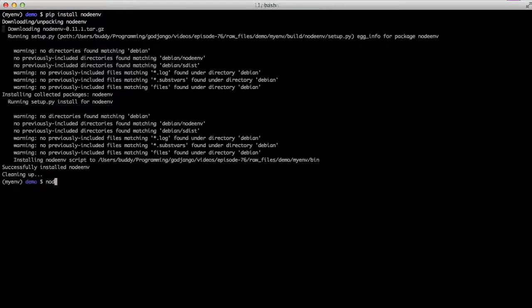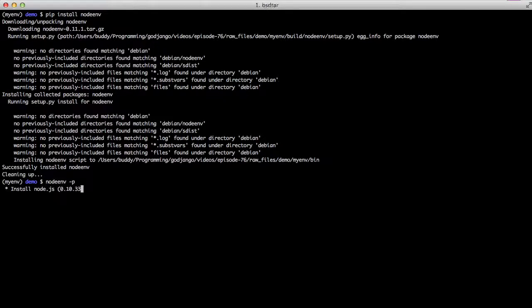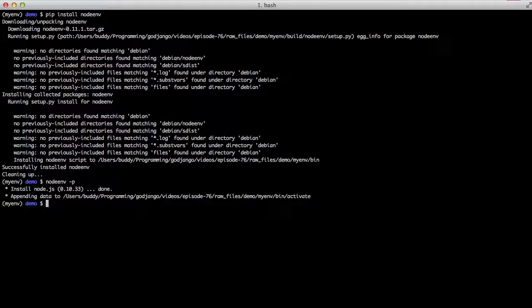Then go to the next step and do Node.env hyphen p. What this does is it attaches a Node environment to your current virtual environment that Node.env is installed into.